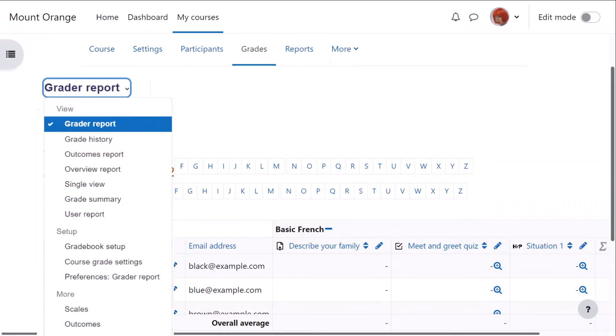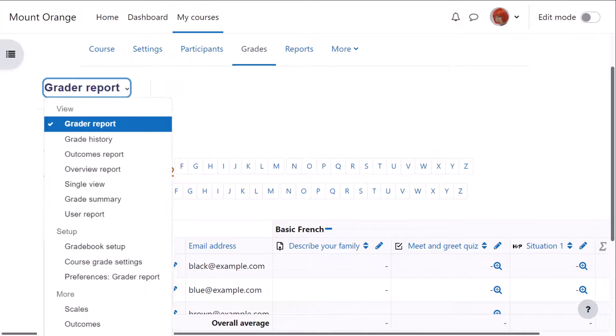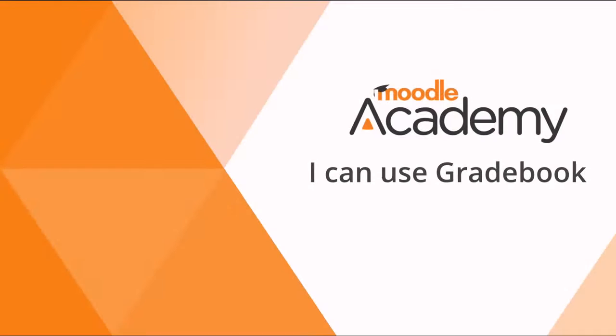The gradebook is very powerful in Moodle and we've only been able to see a few of its features but hopefully this has given you an idea of what it can do for you as a teacher in your course.